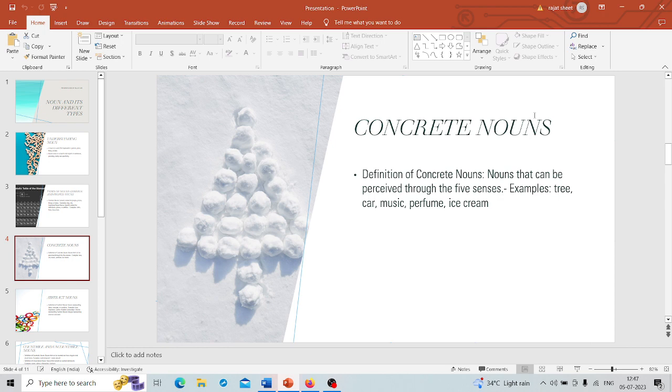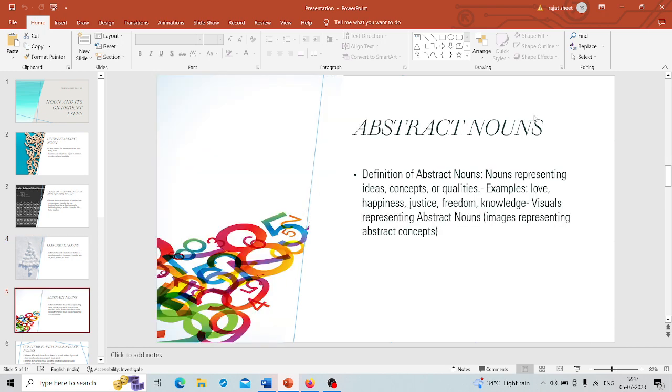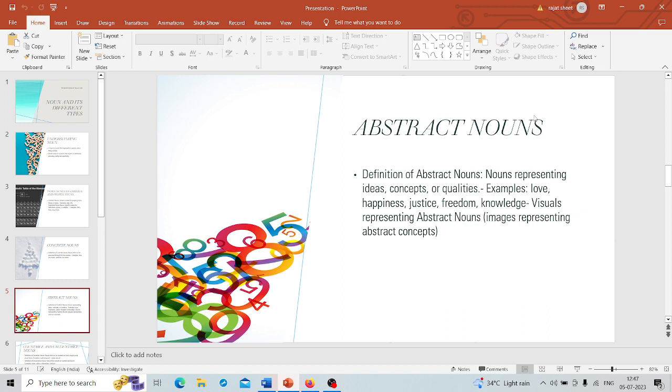Concrete means which has a shape which you can see and touch. Then we will come to abstract nouns, which are very important. Let's take a step into the world of ideas and concepts. These nouns represent things that you cannot physically perceive. We are talking about emotions, qualities, or ideas. Imagine words like love, happiness, justice, freedom, or knowledge. They exist in our minds and hearts even if we cannot touch them.